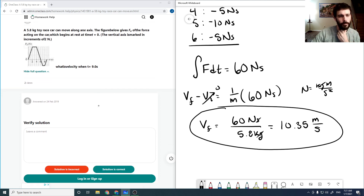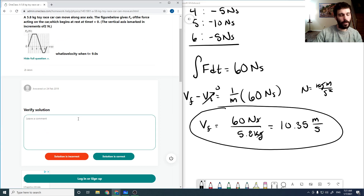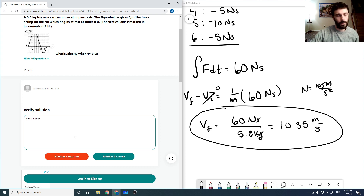There's no solution here, so it's obviously incorrect.